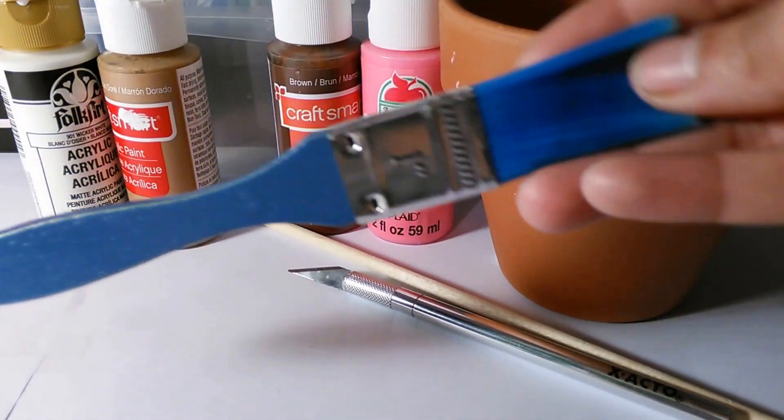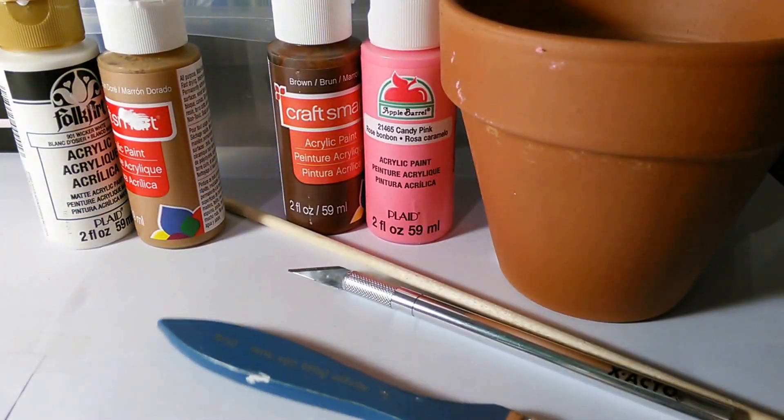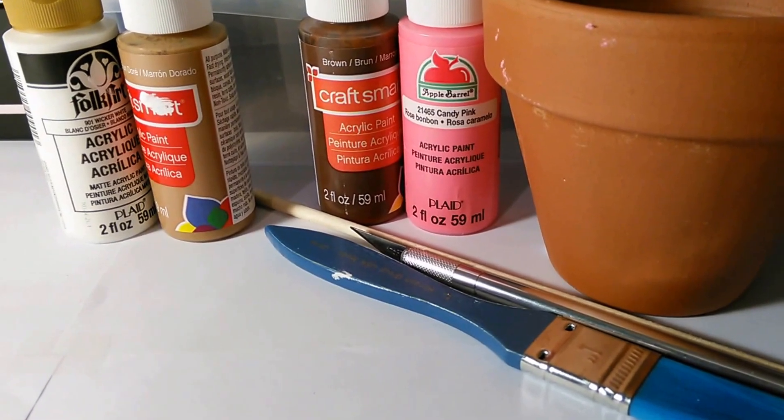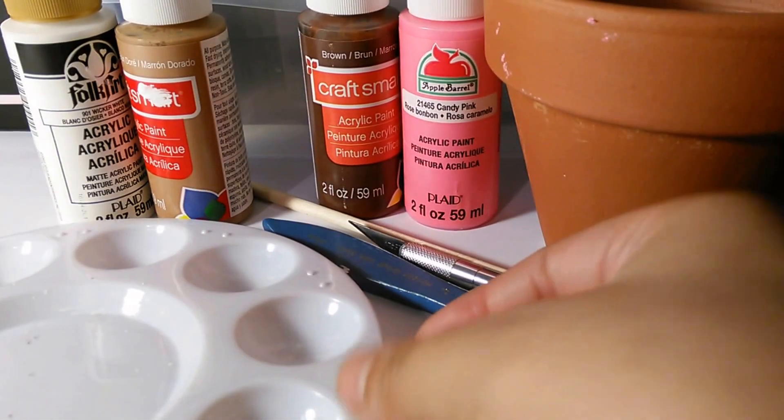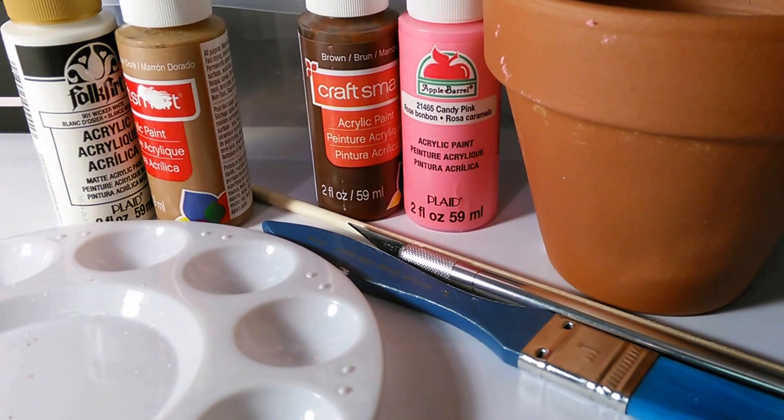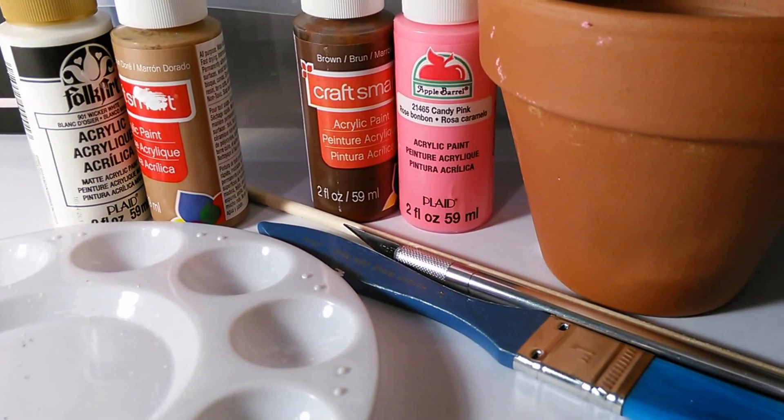You will need about 4 paint brushes various sizes to paint, also you will need somewhere to place your paint. I have a paint palette but any surface is fine.